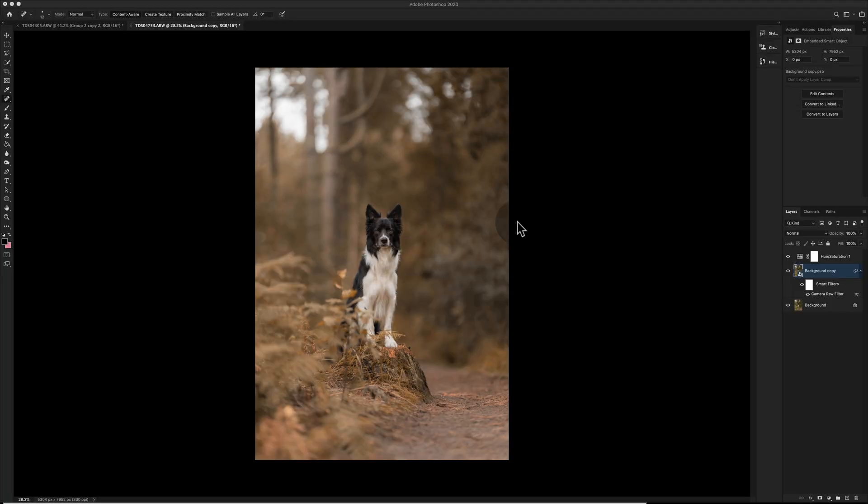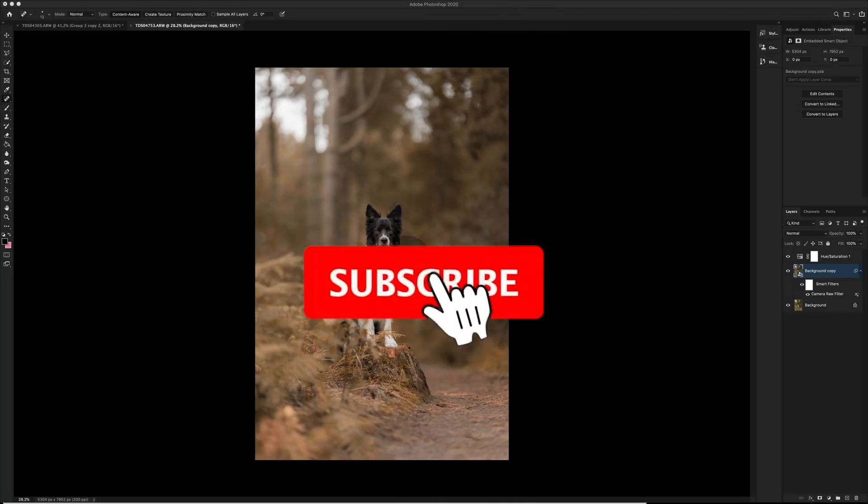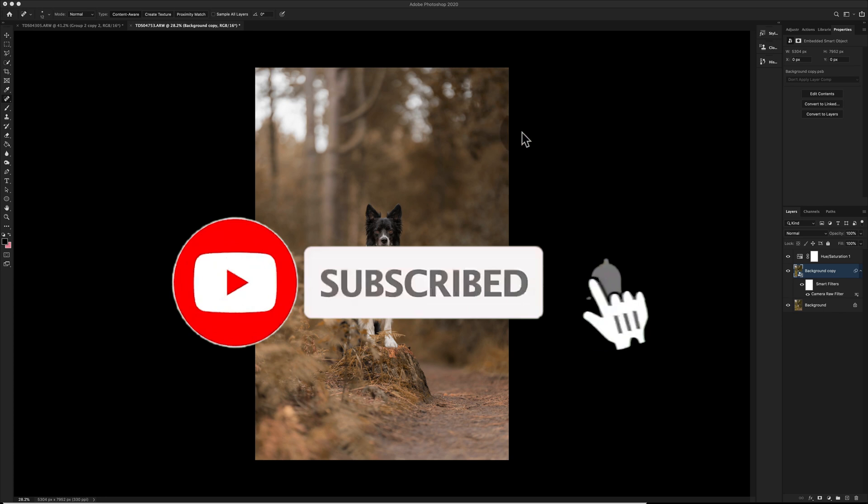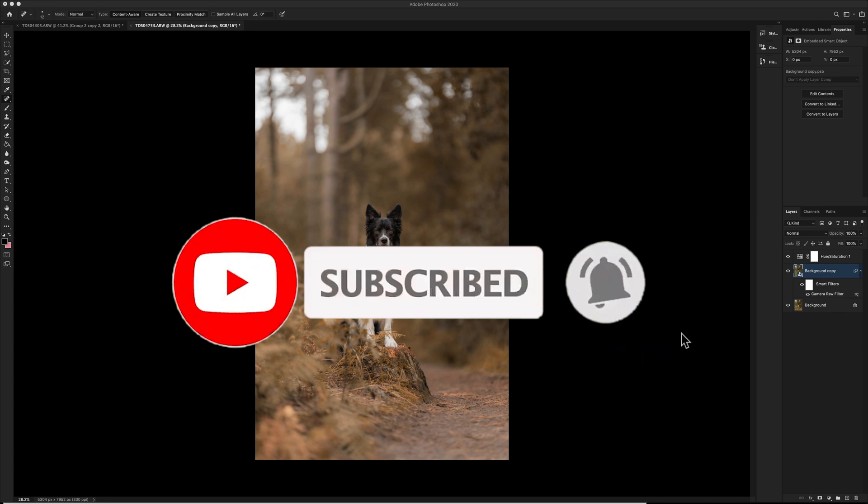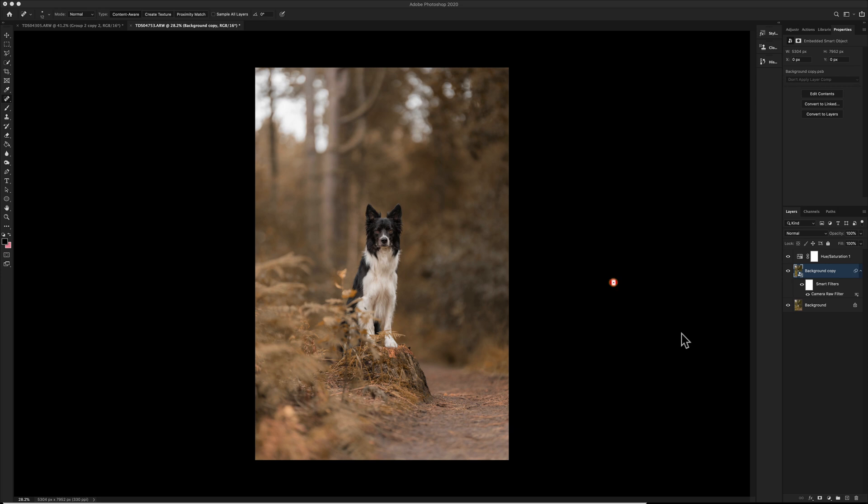Hey guys, welcome or welcome back. If you haven't already, please do press the subscribe button and click the bell icon. The bell icon helps you out because it gives you a notification every single time I upload a video. I upload a video every week and sometimes more than that if I feel like it.